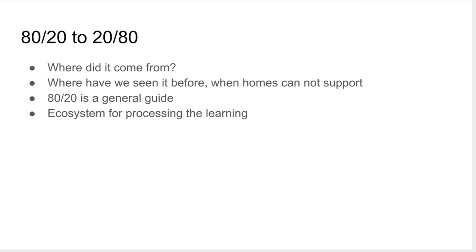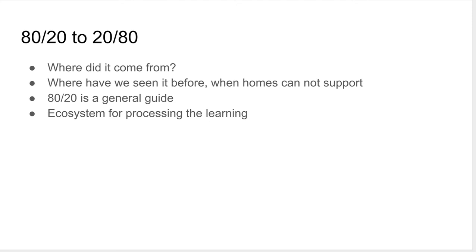We started measuring what we actually did, why we did it, what we actually did in class. And we found that 80% of our time in a traditional class was spent lecturing. Talking to the students and not with them. No wonder you have problems when you're not actually processing the work.